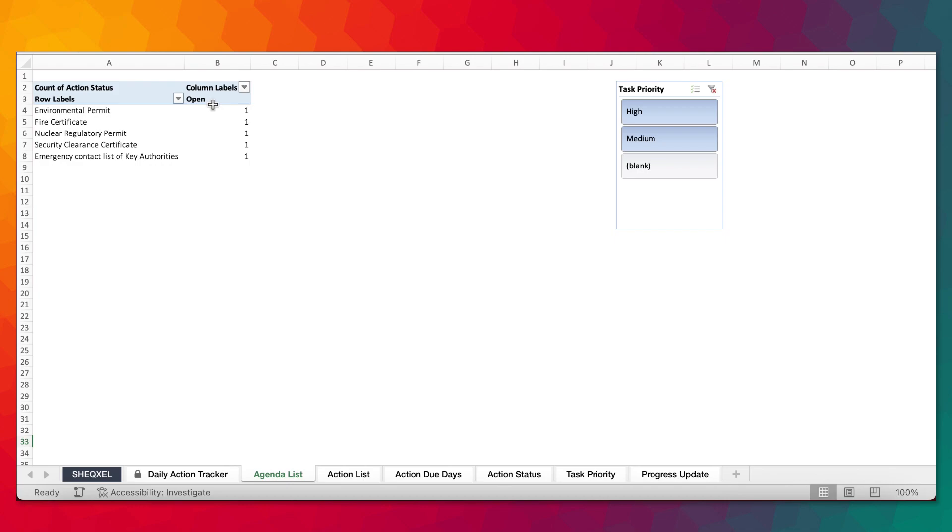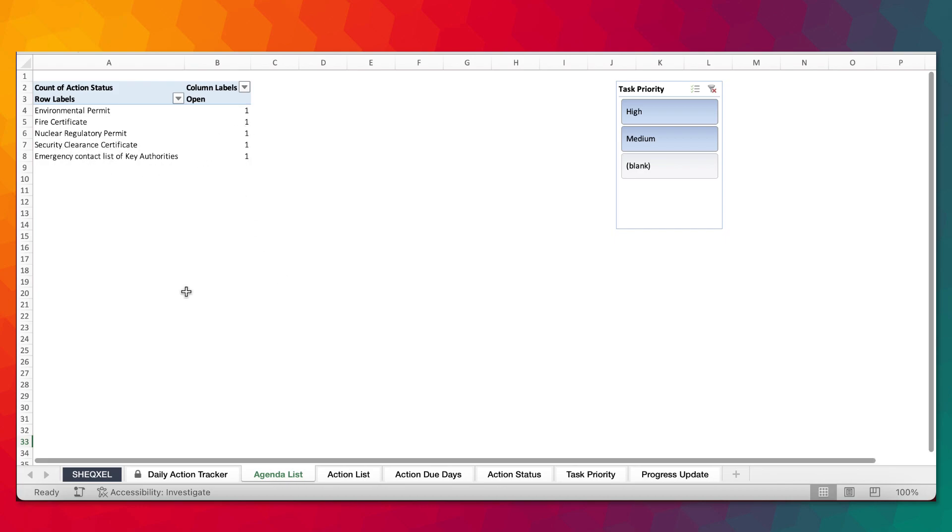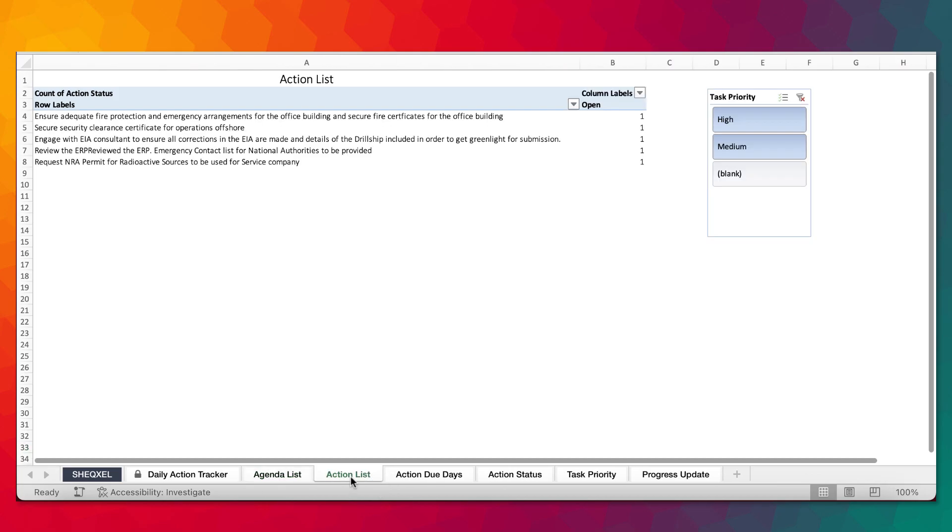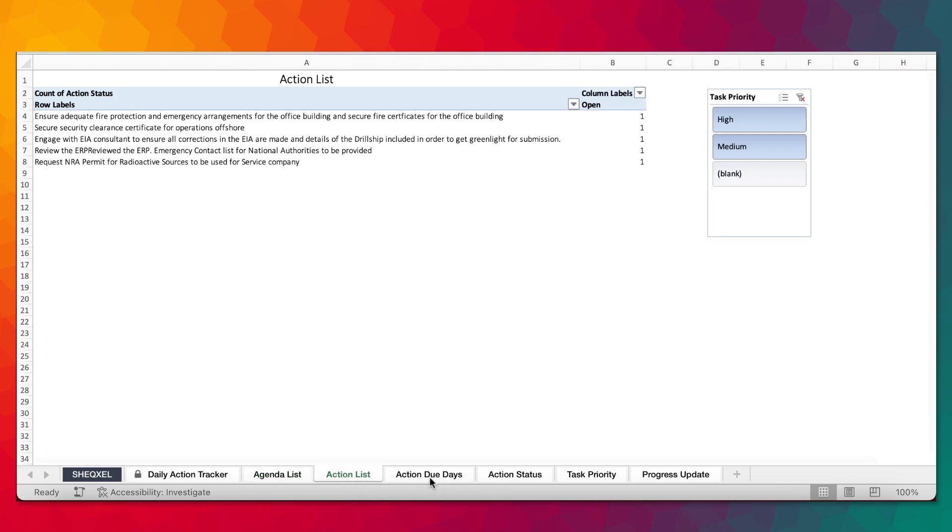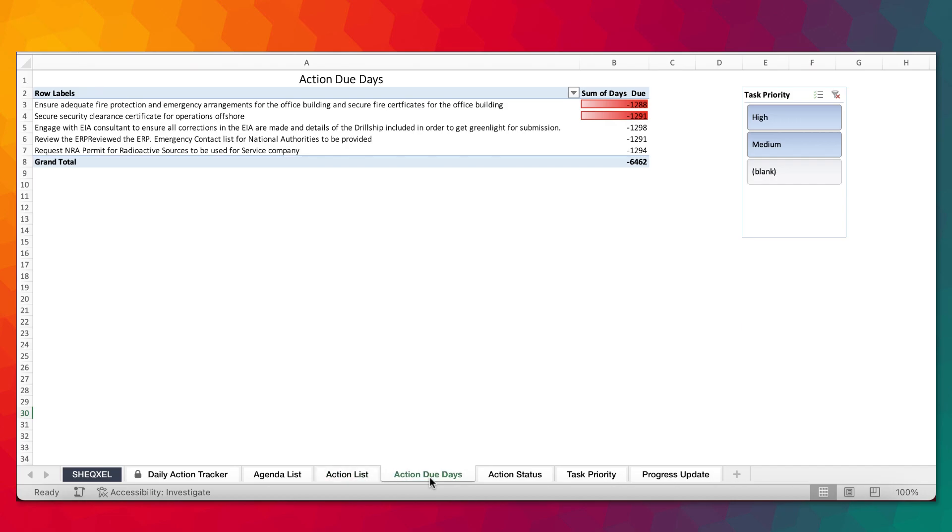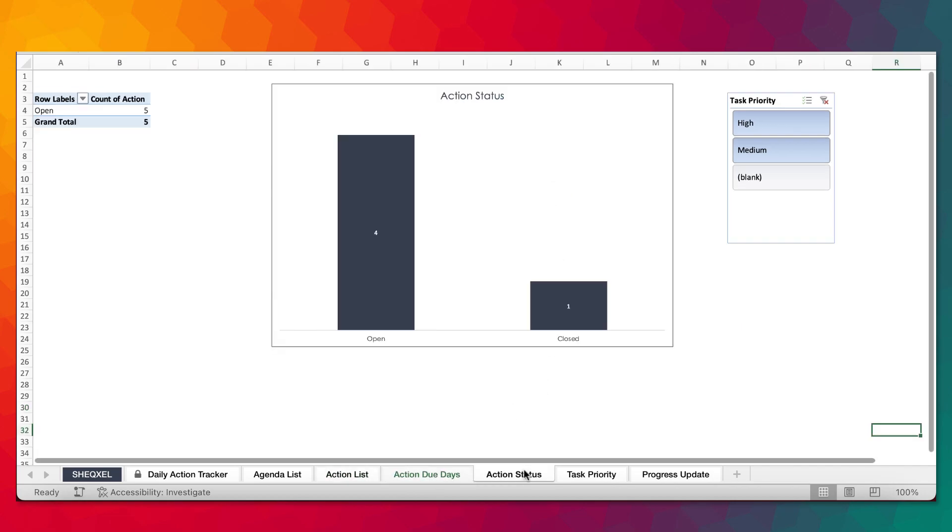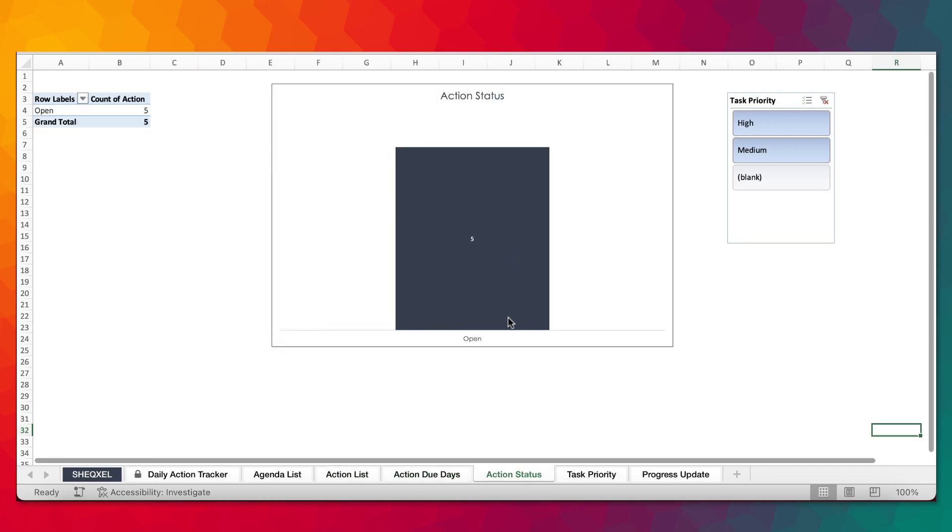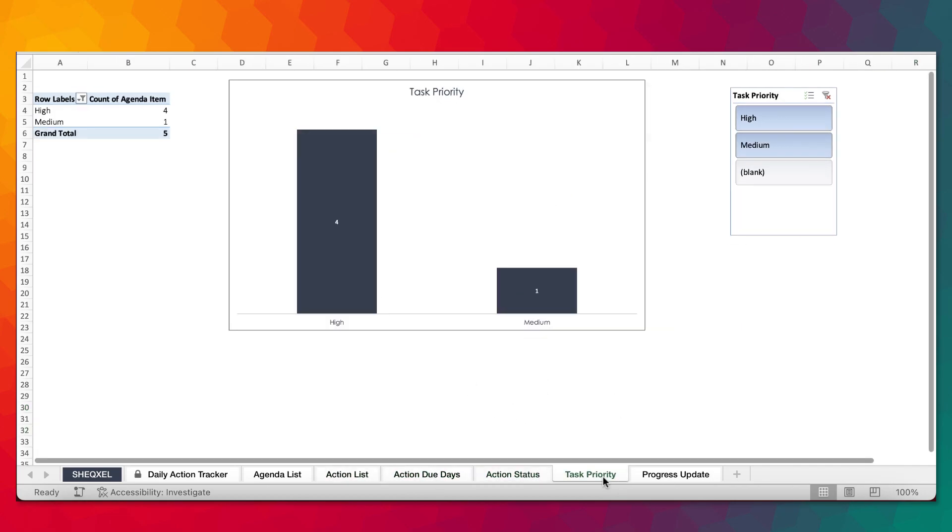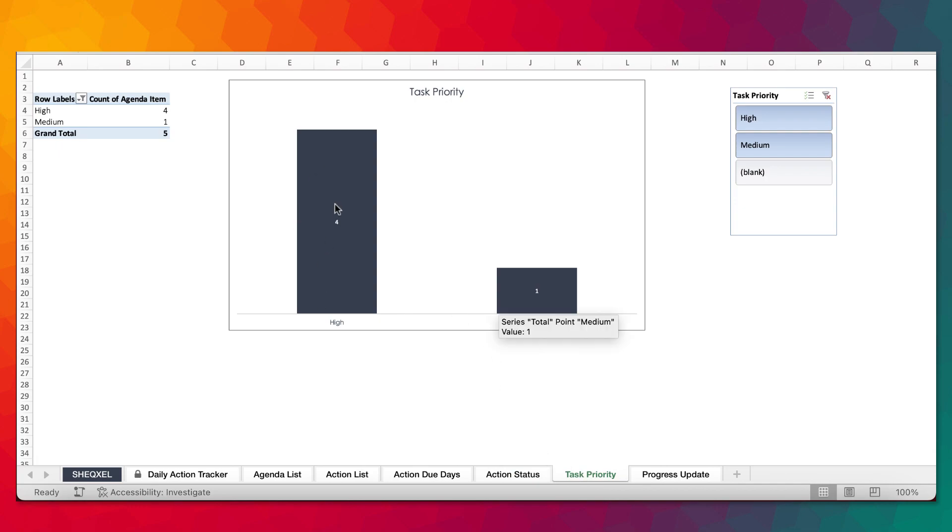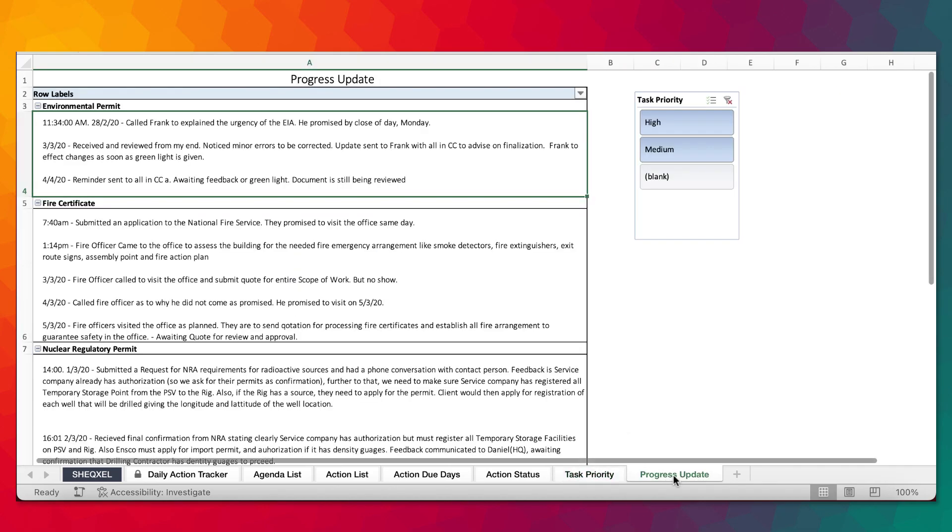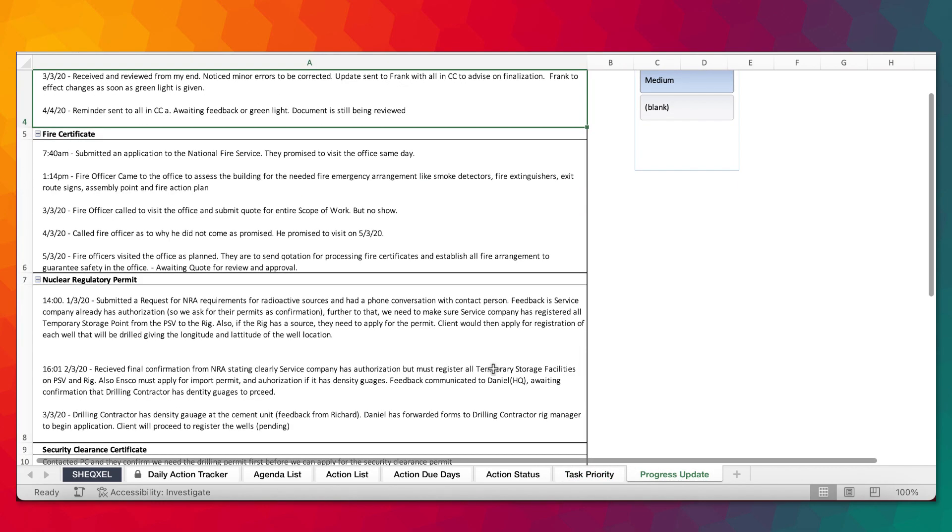All the actions were open. The agenda list was environmental permit file certificate, regulatory permit security clearance certificate. This was the agenda that we discussed. The action list, these are the action lists that we've identified. Action days due, we are tracking it. Action status, everything is open. Task priority, we have four that are in the high and one that is in the medium. And then the progress update.